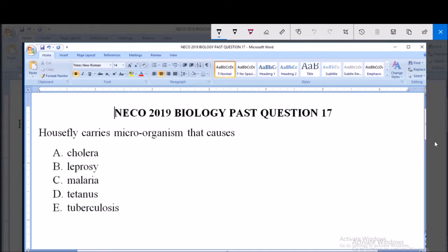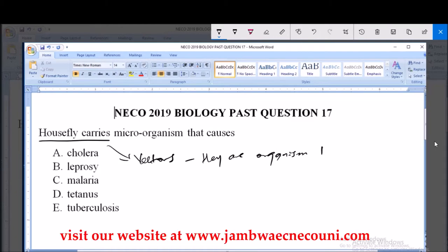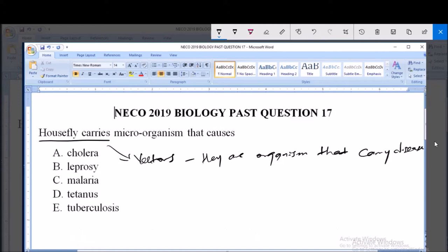Houseflies are referred to as vectors. They are disease vectors — that is, they are organisms that carry disease-causing organisms. In other words, they are simply organisms that carry pathogens.